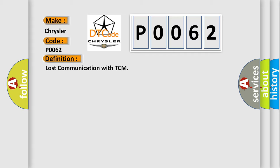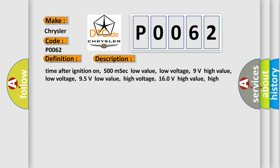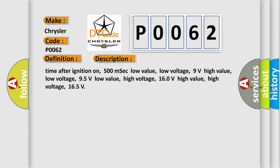And now this is a short description of this DTC code. Time after ignition on: 500 milliseconds. Low value low voltage: 9 volts. High value low voltage: 95 volts. Low value high voltage: 160 volts. High value high voltage: 165 volts.